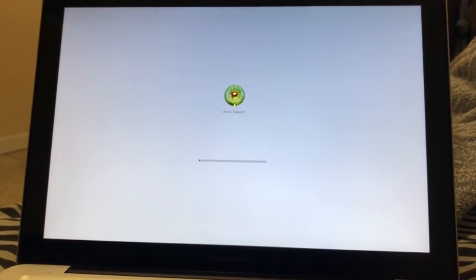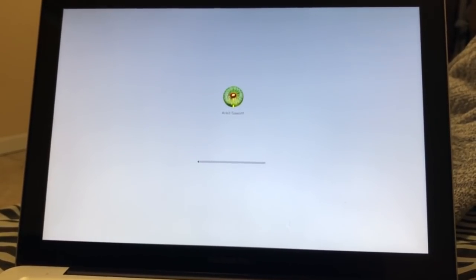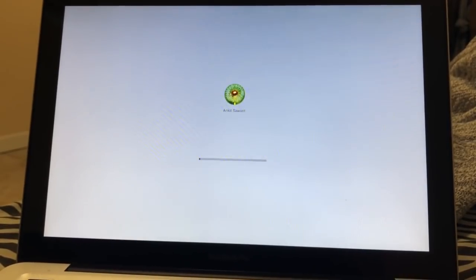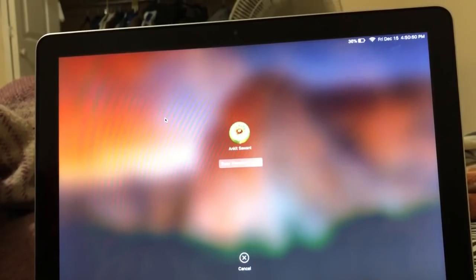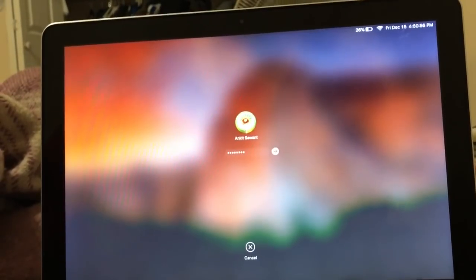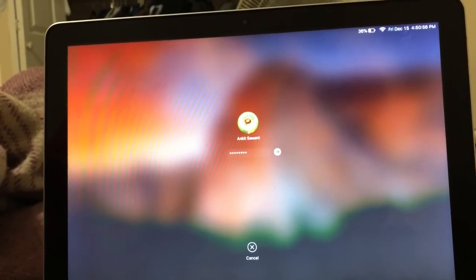There you go, my Mac process is working. The positive thing about this is you won't lose your data.